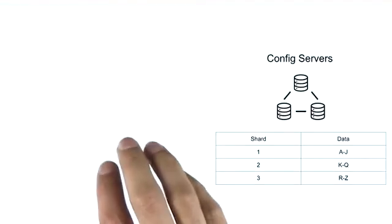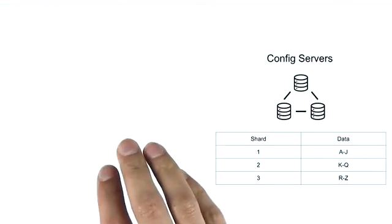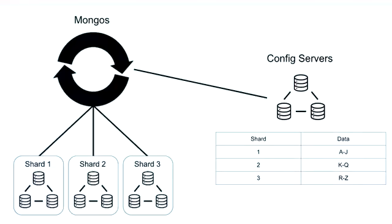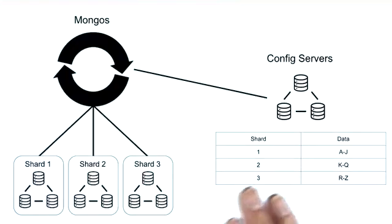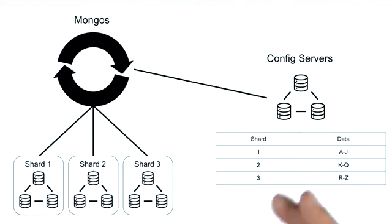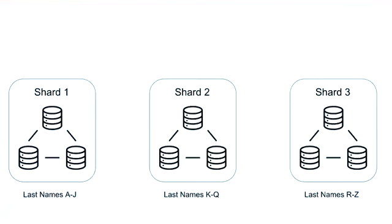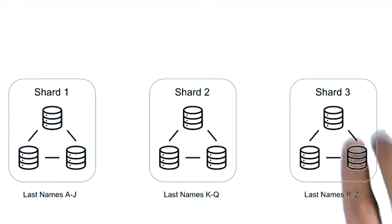This is especially important because the information contained on each shard might change with time. So mongos queries the config servers often in case a piece of data is moved. But why might a piece of data have to move? Well, the config servers have to make sure that there's an even distribution of data across each shard.